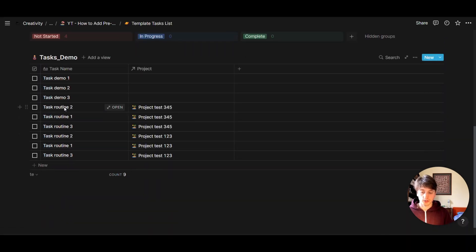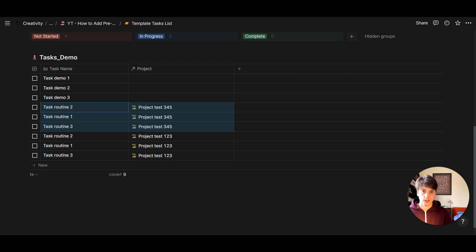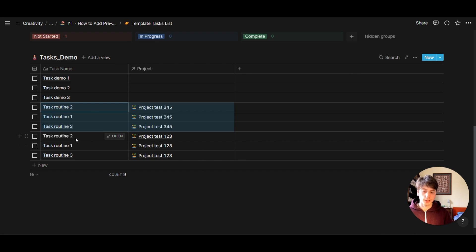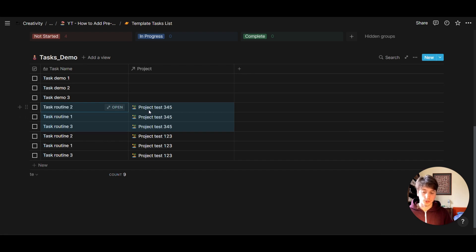And here we see that a set of three new tasks has been created. And these three new tasks are the exact same as the tasks that we created earlier for project one, two, three. But this time they are uniquely linked to project three, four, five. And that's what we want.